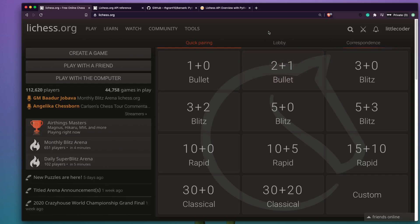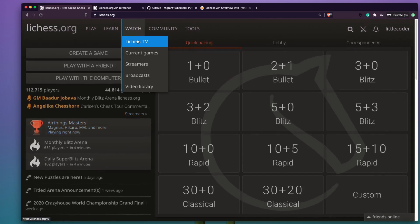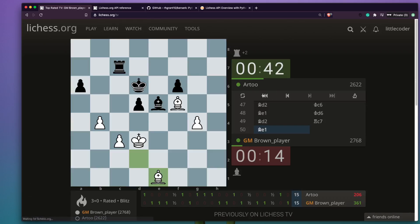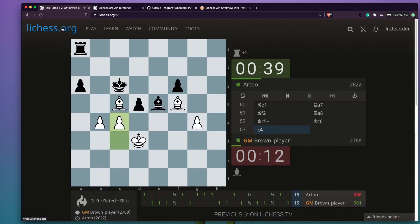Before we look at the API, there are different kinds of games on the platform like bullet, blitz, and rapid, and there are tournaments happening. If you want to play chess, this is a really good platform. Unlike chess.com, which is also great, you don't get ads here. It's a very neat and beautiful platform. You can also see people who are streaming on Lichess TV, where you can see current games happening.